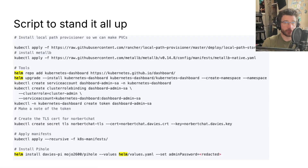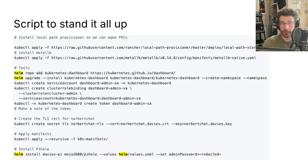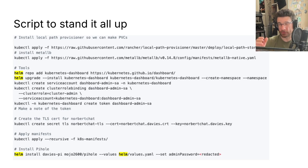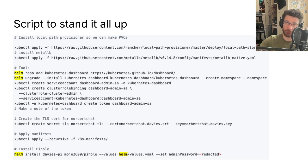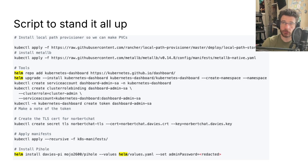Here's the script that stands it all up. The first thing it's doing is installing Local Path Provisioner — Rancher's offering — then MetalLB, and then I'm installing some Kubernetes dashboard tools just to have a browser-based visualization into the cluster.